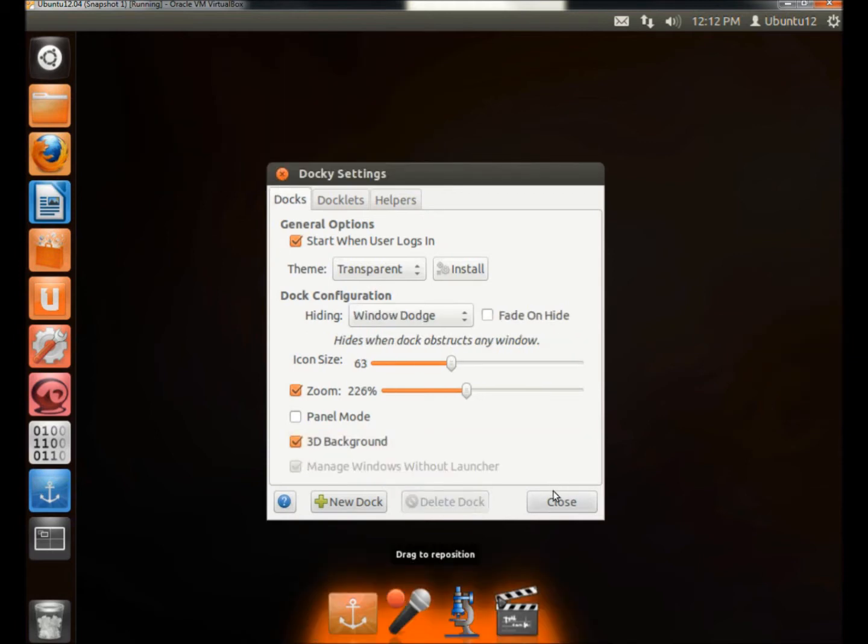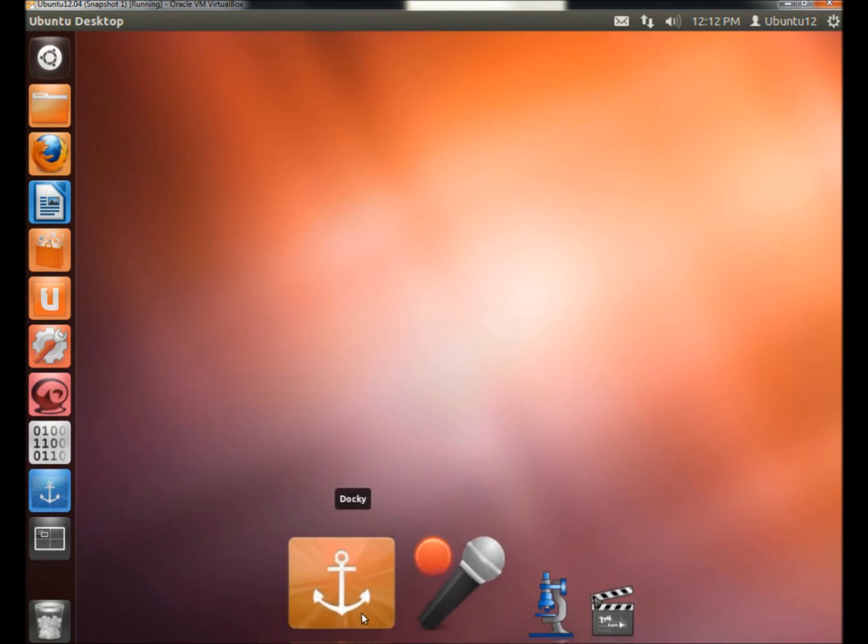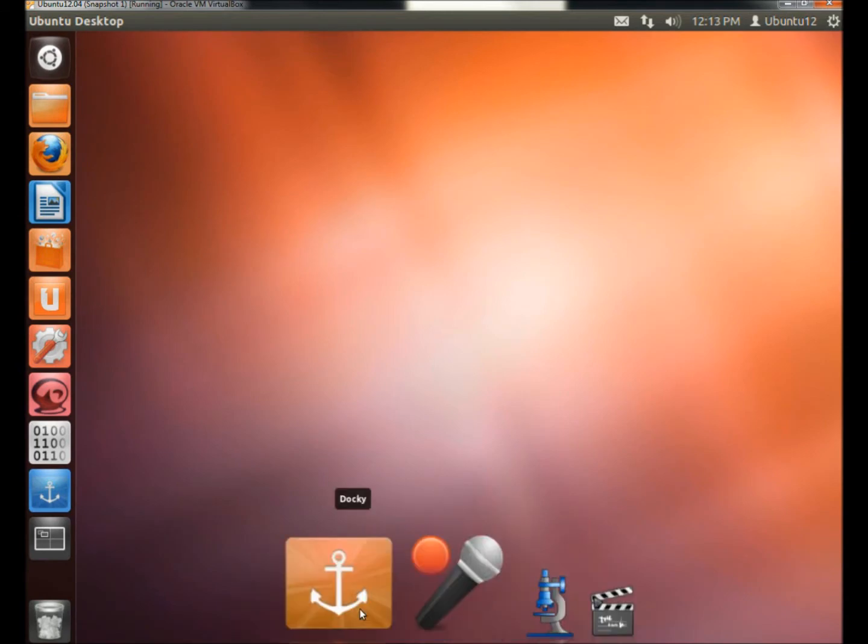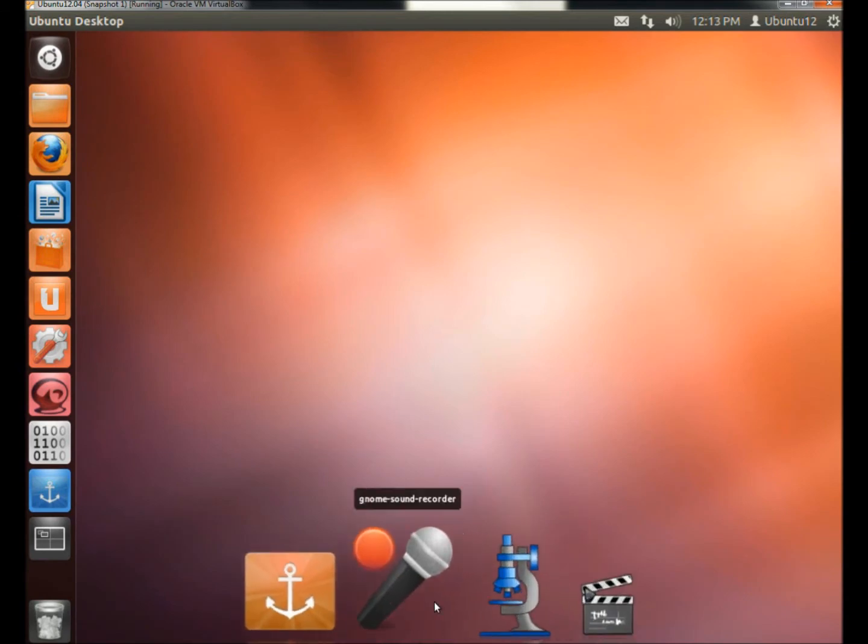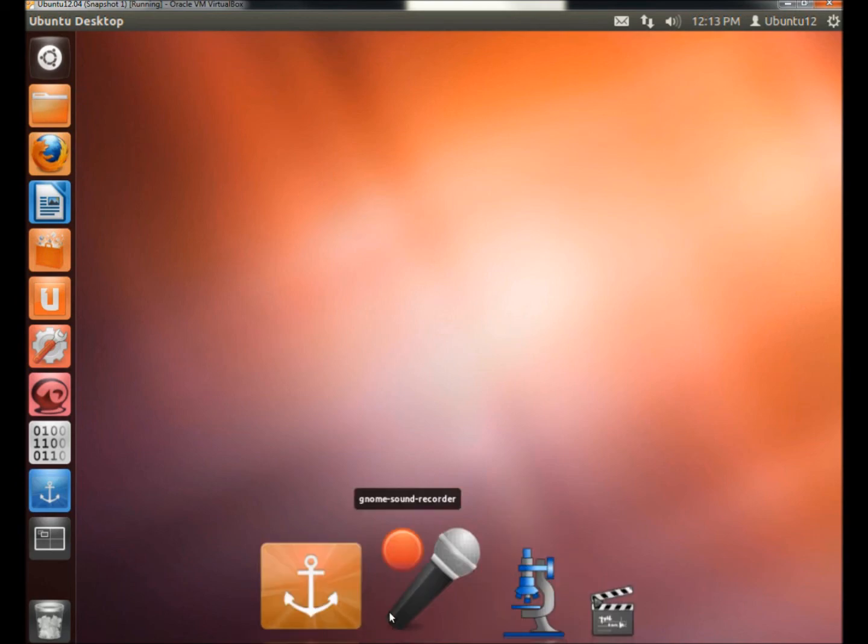Now I'm going to close the Docky settings. And that's Docky. A really cool launcher in Linux Ubuntu. Comes free from the Software Center. Thank you for watching. Have a good day.